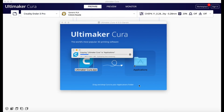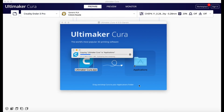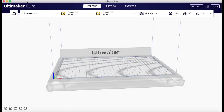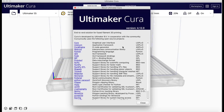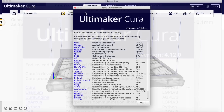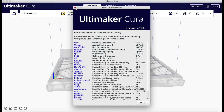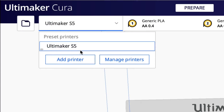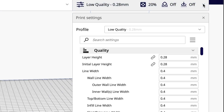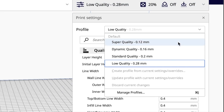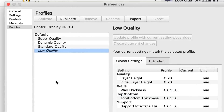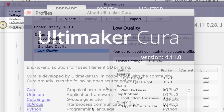I downloaded the latest version of 4.12, installed it like I normally do on my Mac — and there's proof I've got 4.12 installed — but this is what I found: all my profiles were gone. All my machine profiles were gone. All that was here was the Ultimaker S5, and when I checked my slicing profiles, all of them were gone too.